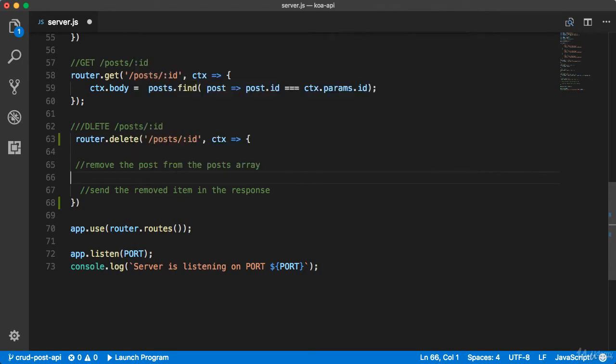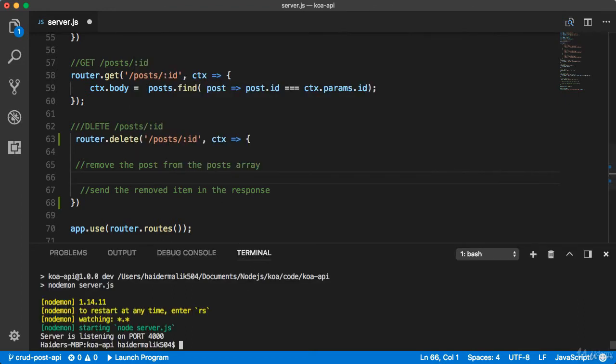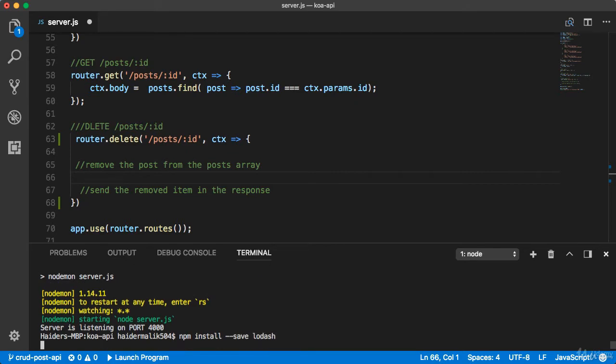Let me open the terminal. I'm gonna use npm install minus minus save lodash. Hey npm, please install the lodash package.